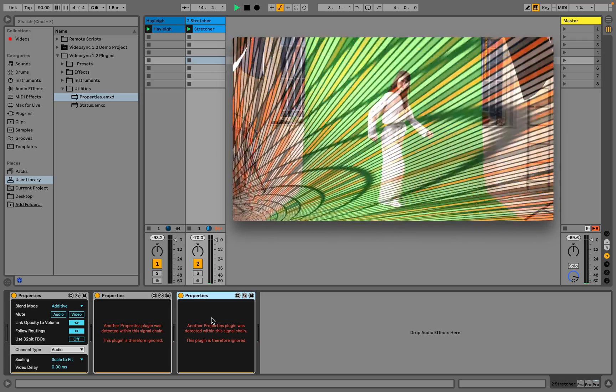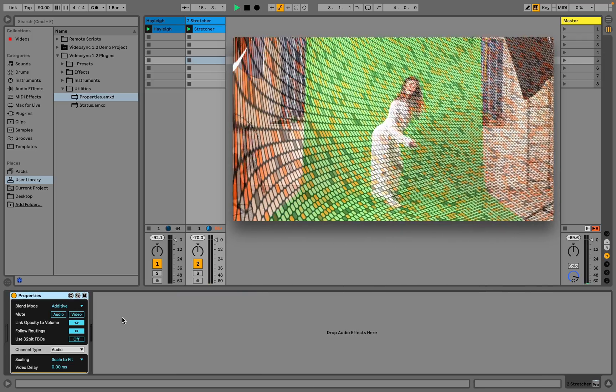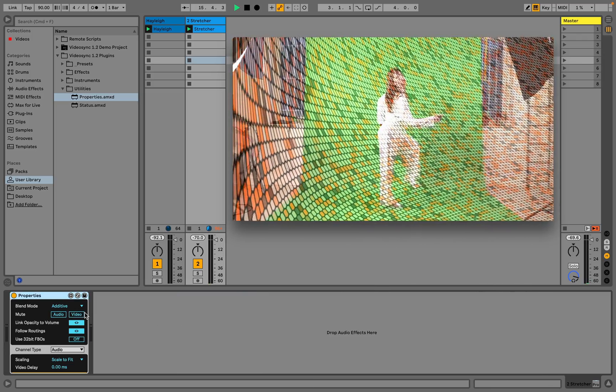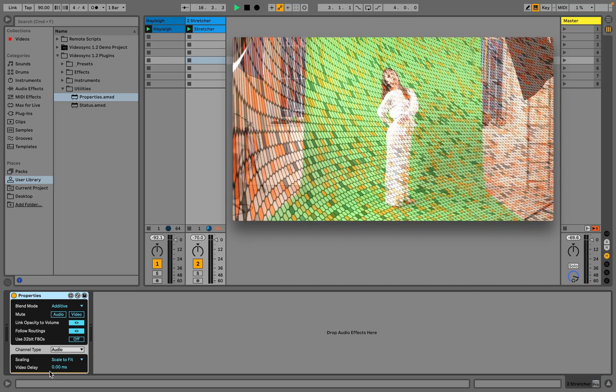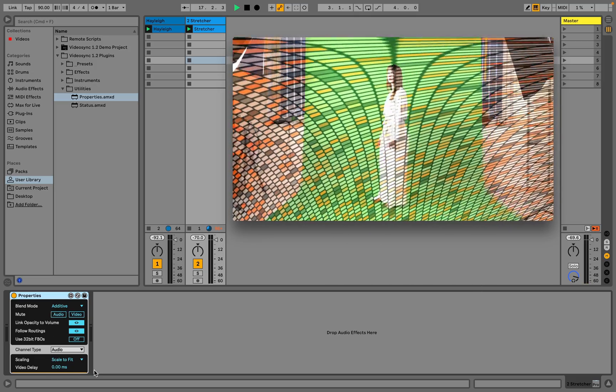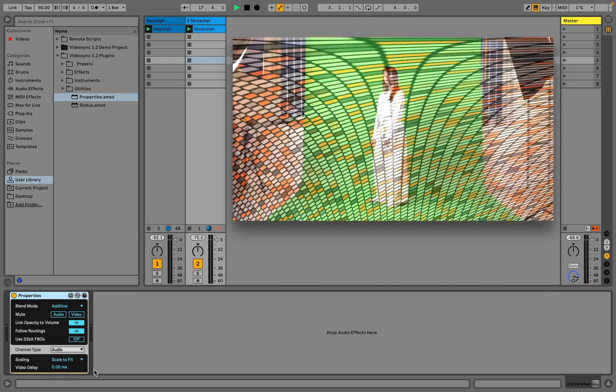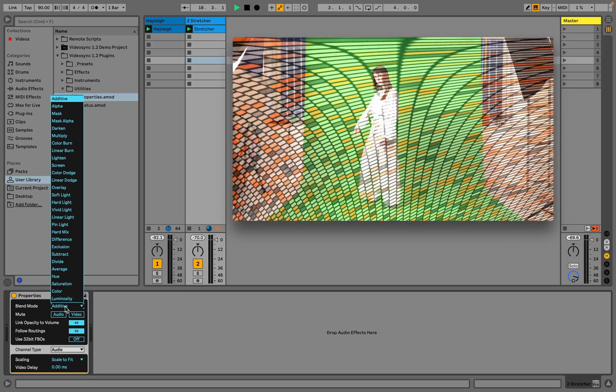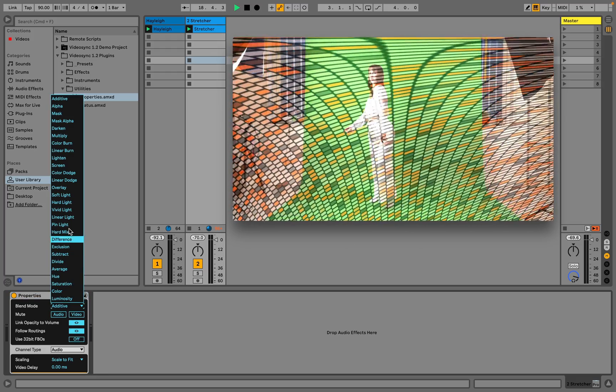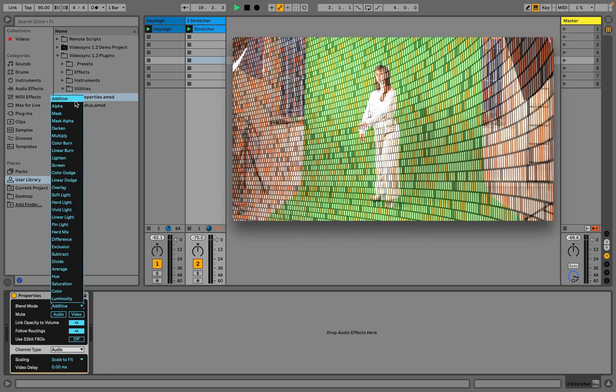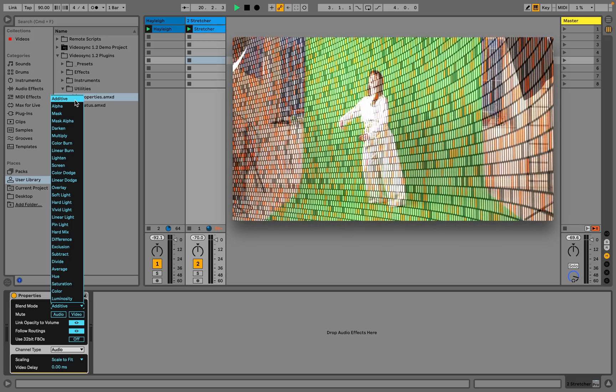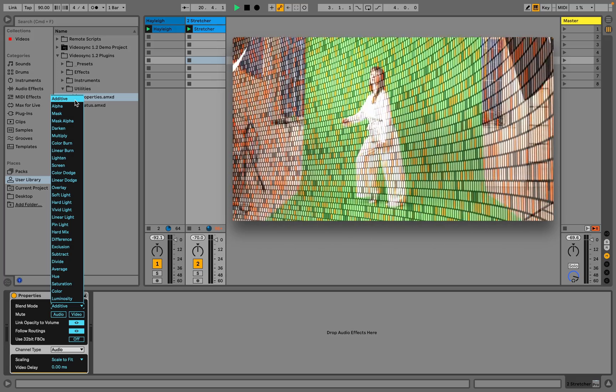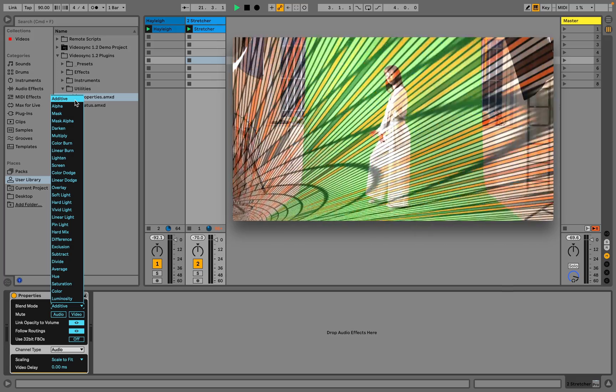The other devices will display a warning. The device also offers a number of other features that are useful when it comes to routing, but we'll discuss those parameters in another video. At the top of the device, we can select a blend mode. The default blend mode is additive, which is also the only blend mode that is supported when using VideoSync Intro.